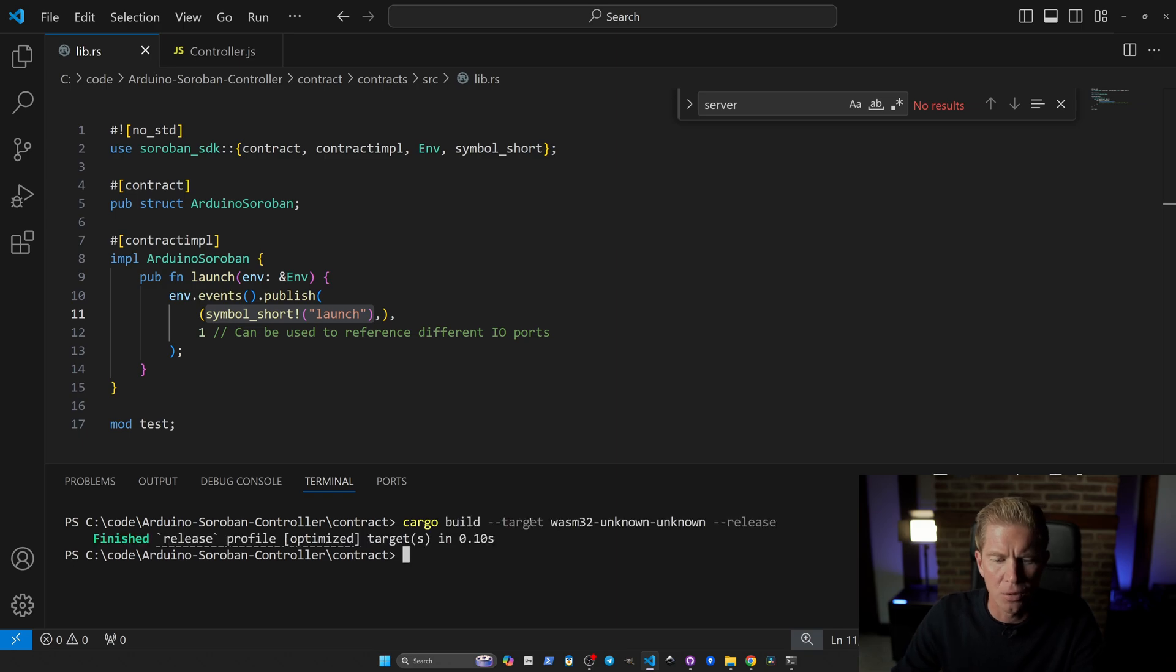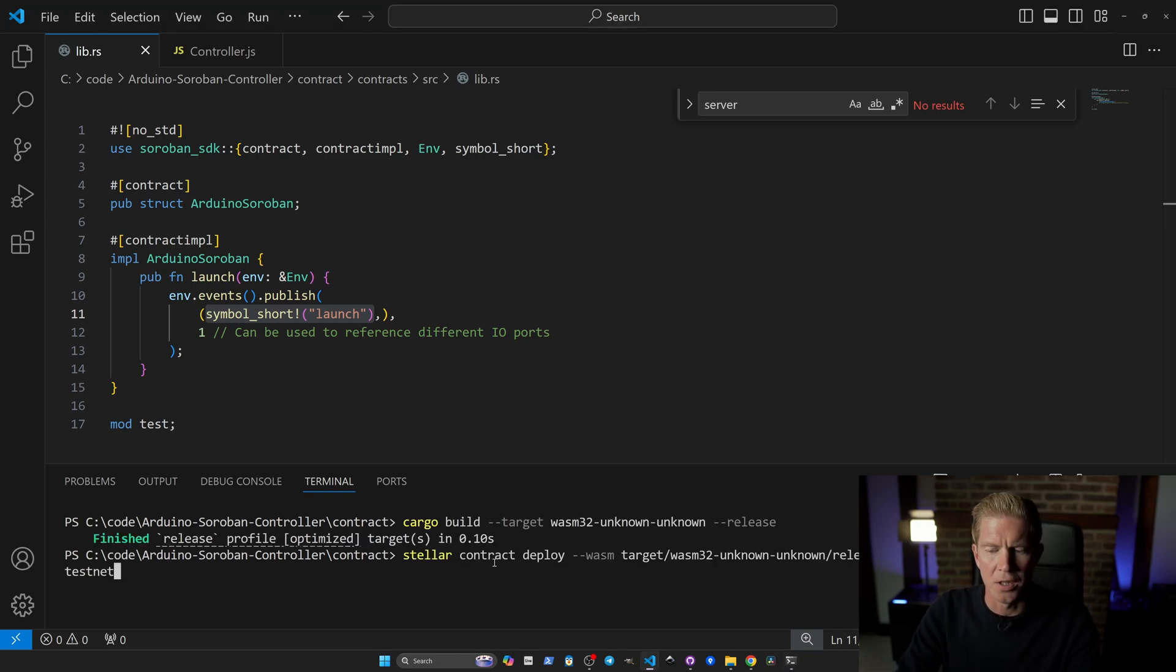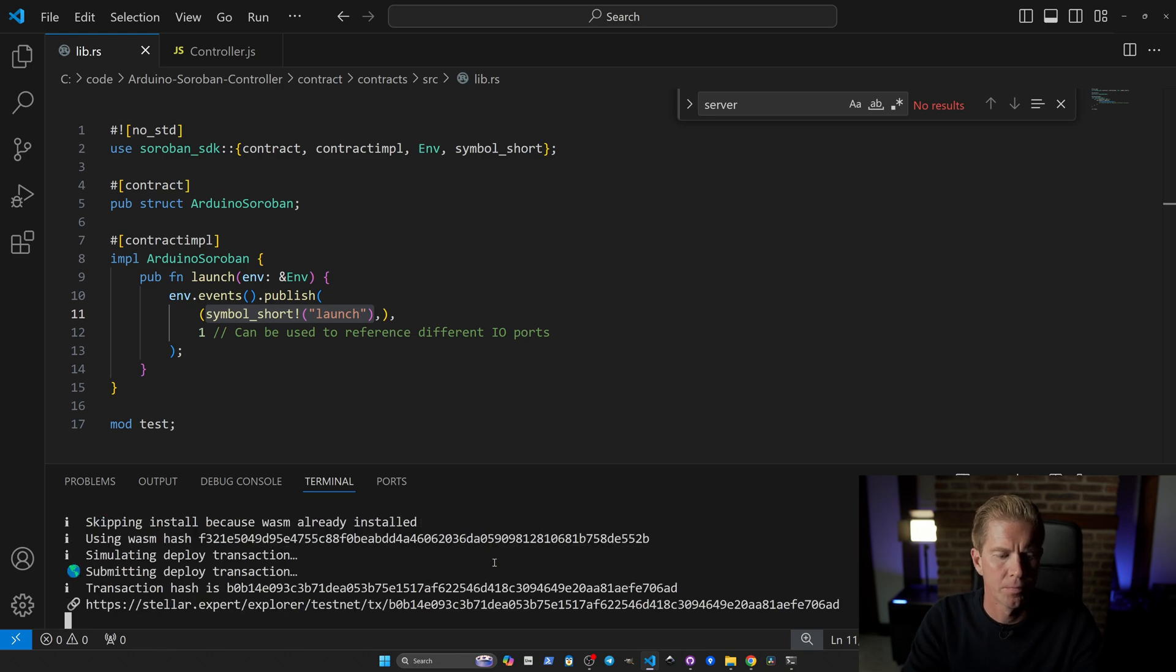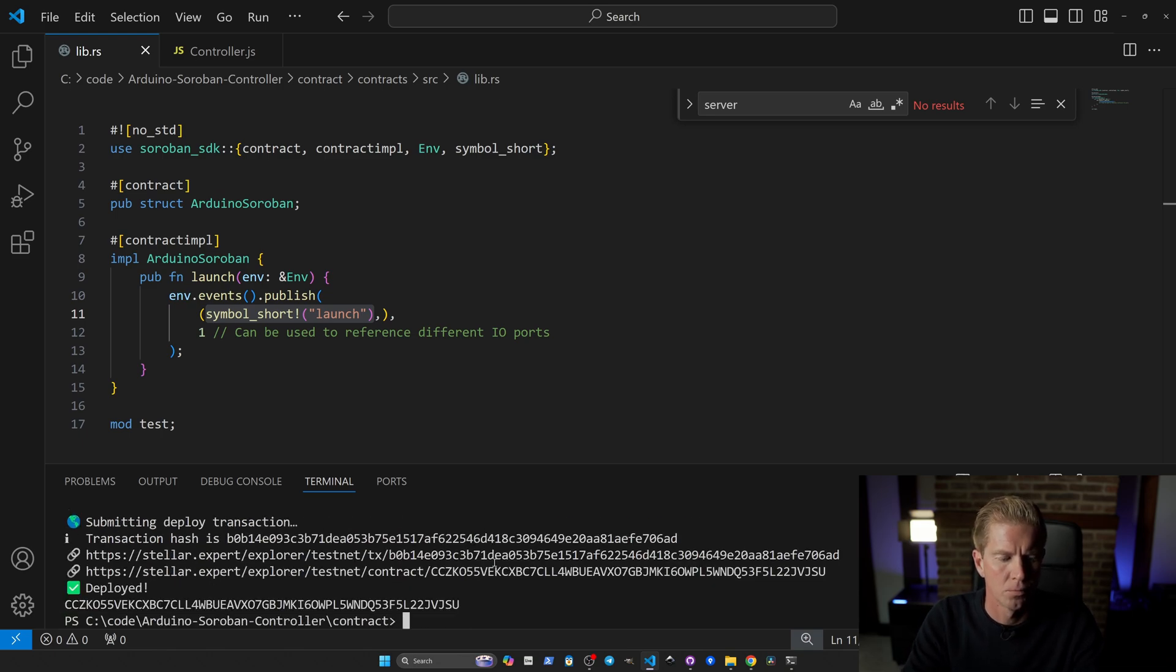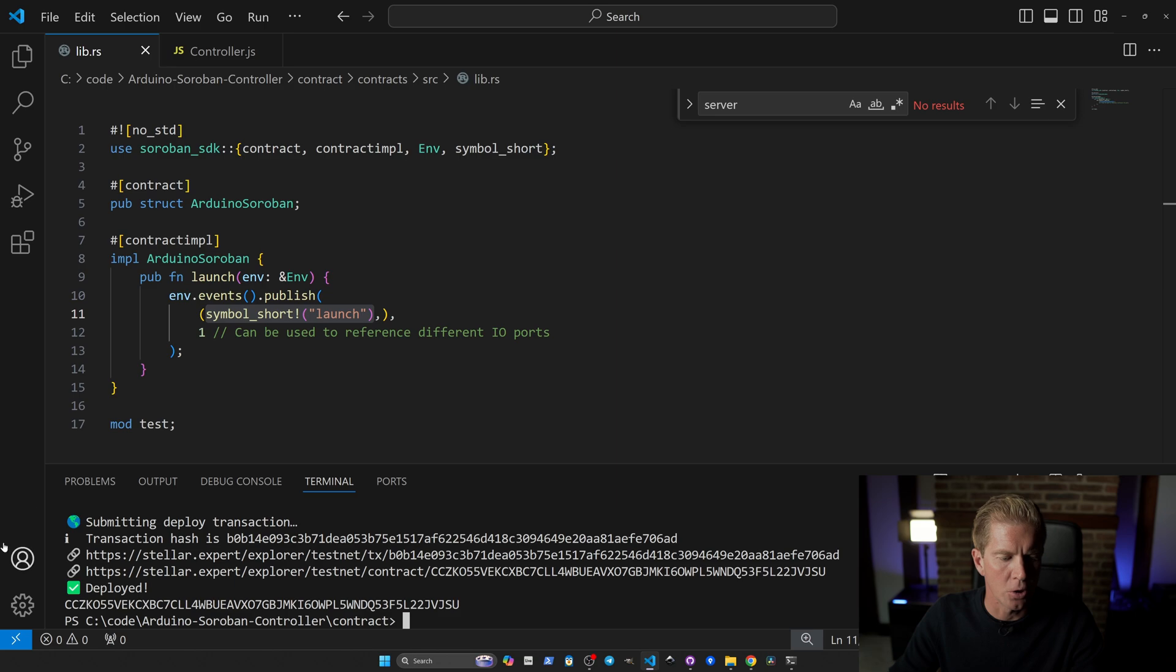Cargo build target WebAssembly and then we're going to use the Stellar client to deploy that. There we go, we've got a new contract ID here.